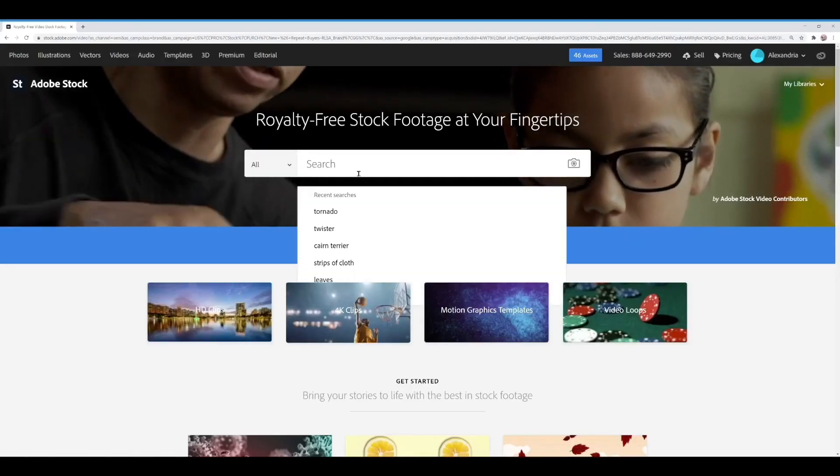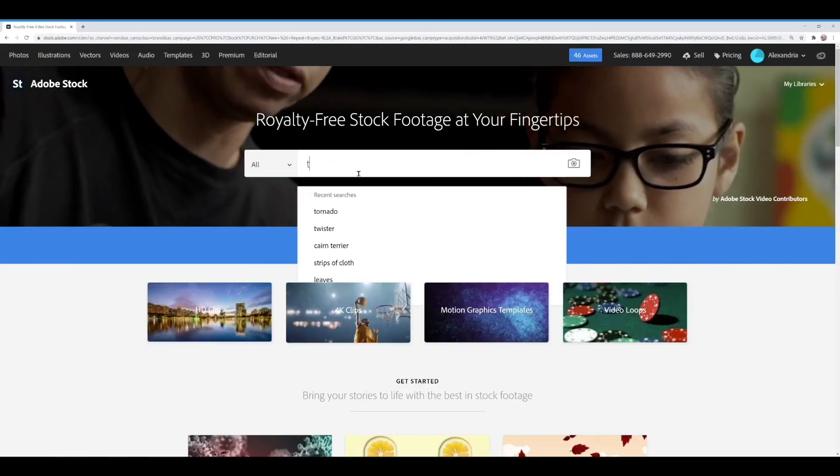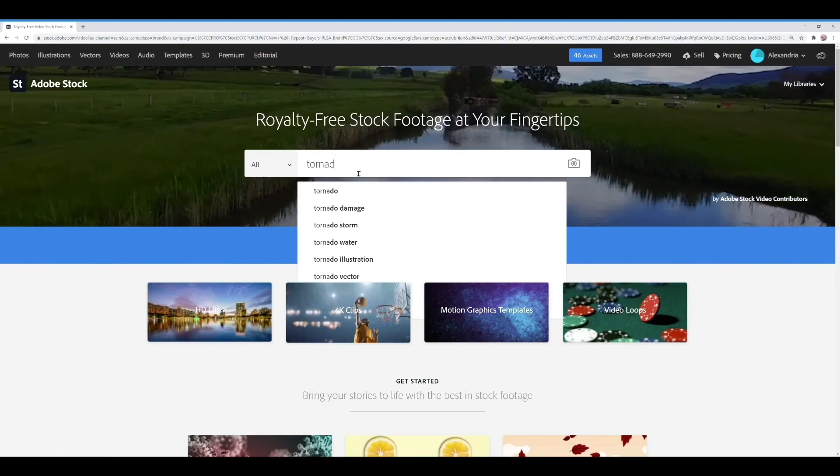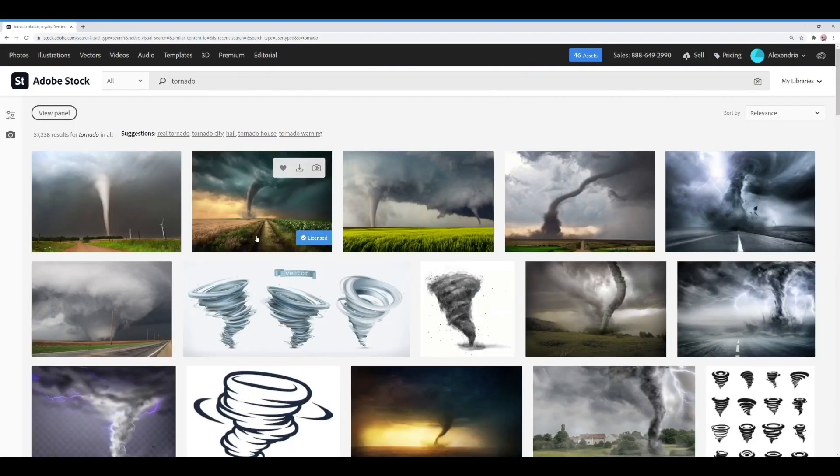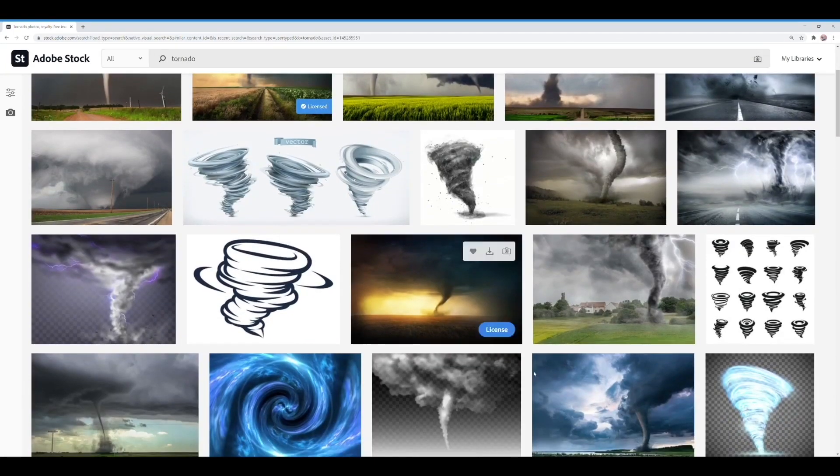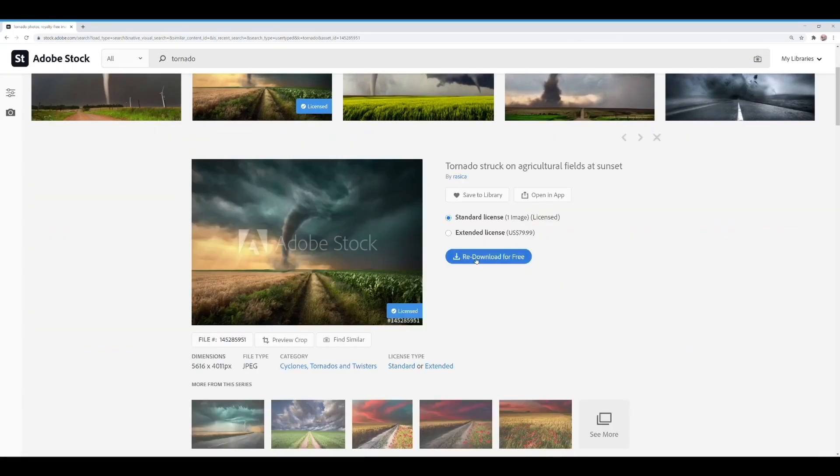Now let's head over to Adobe Stock and find a tornado for the background. I need something with the perspective that will work with my original photo and luckily they have plenty of tornadoes to choose from.